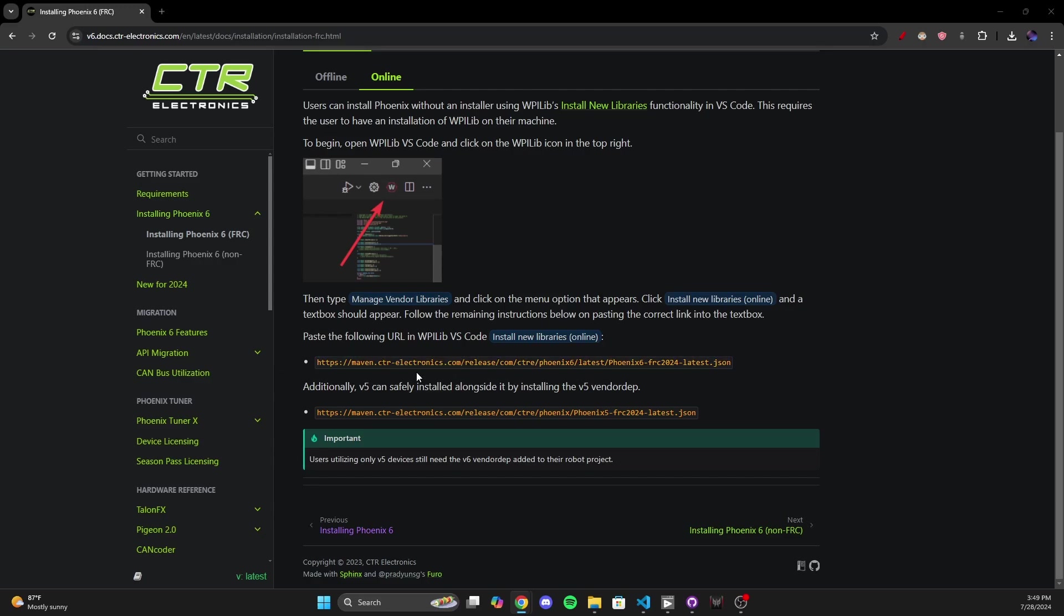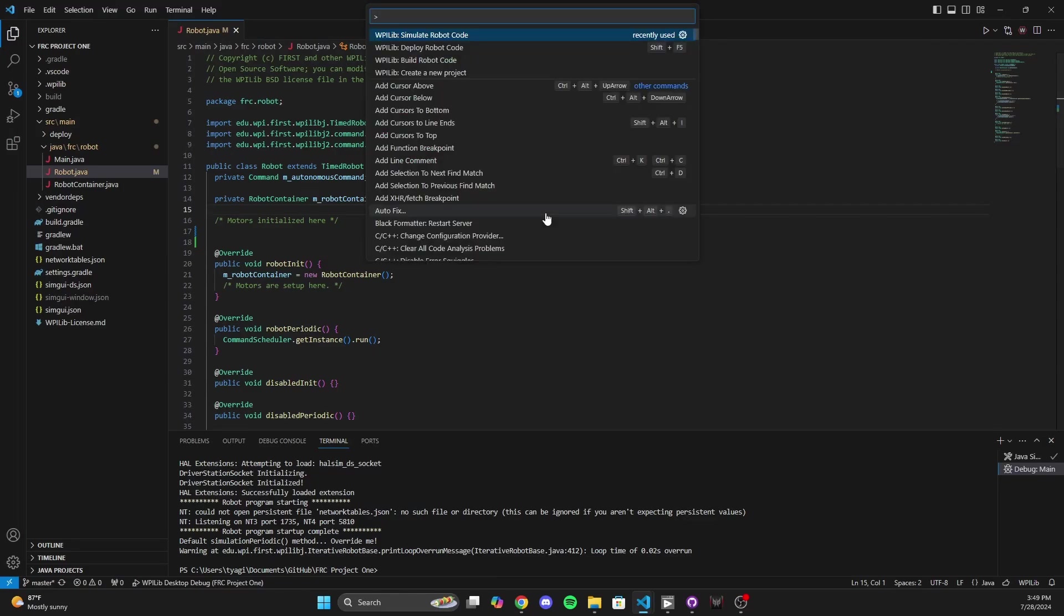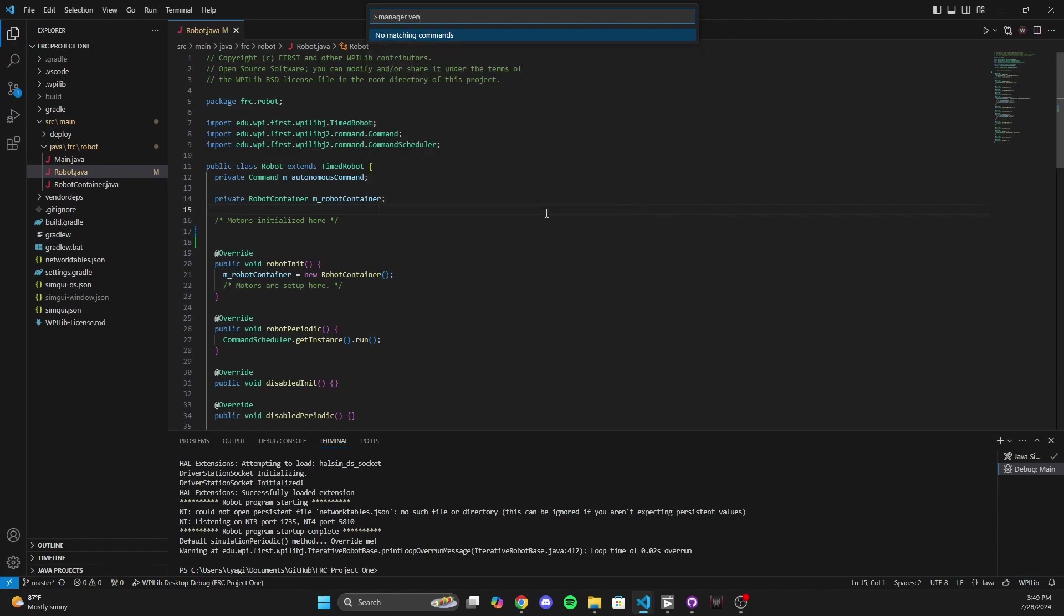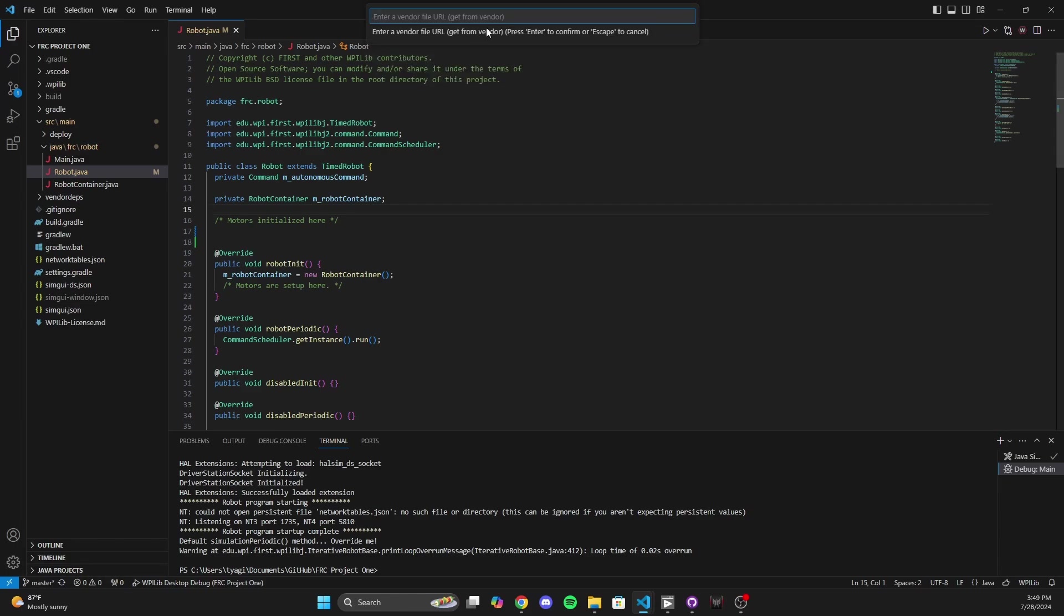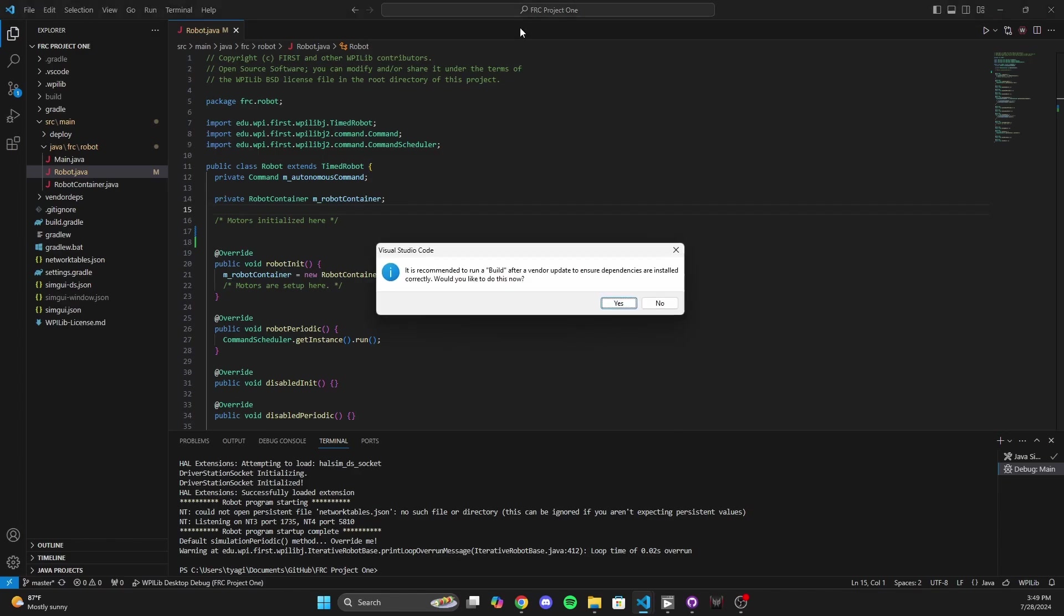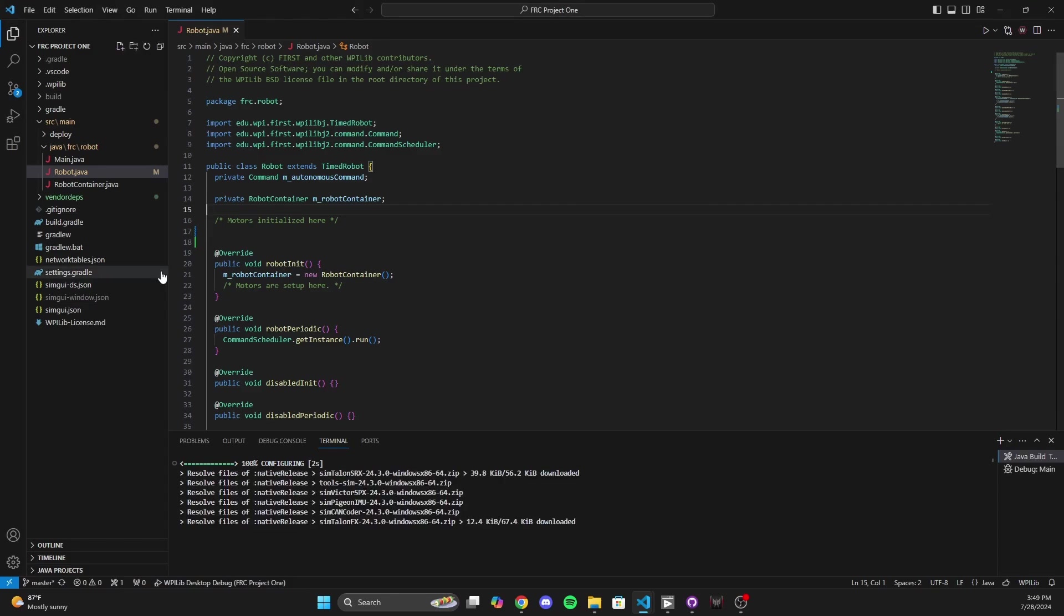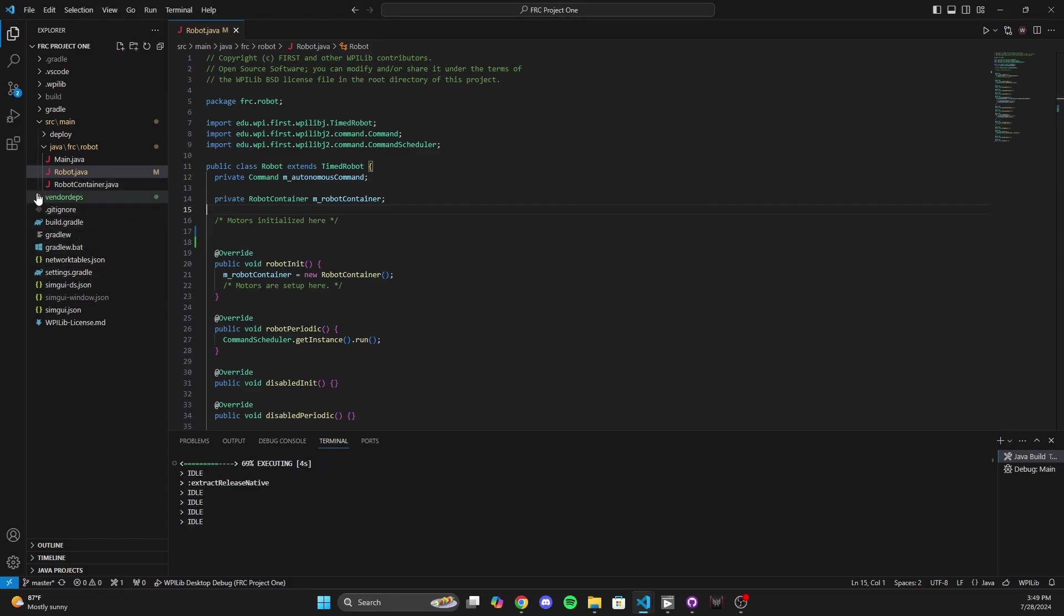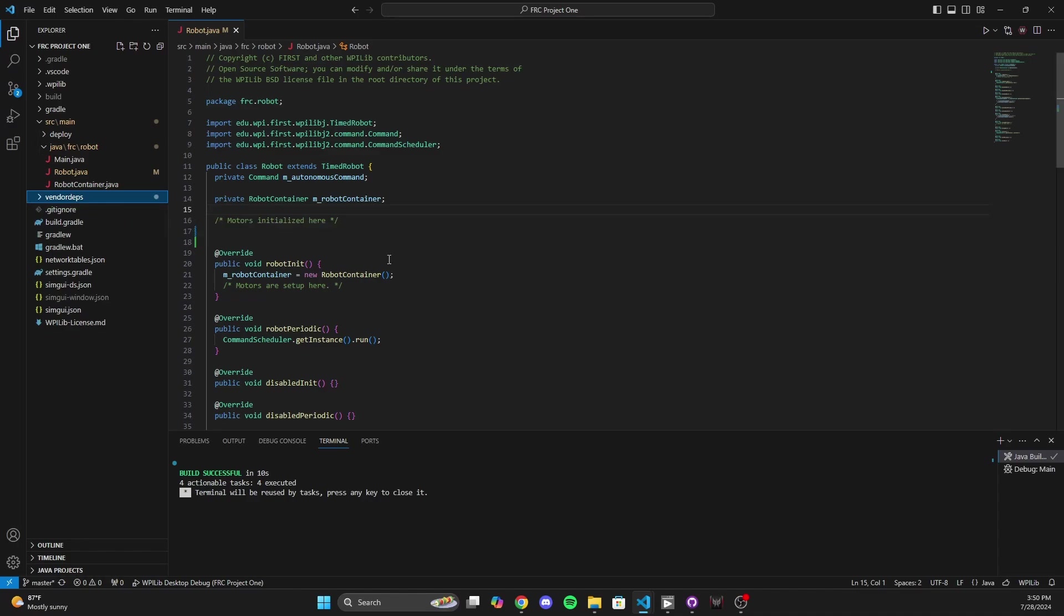And then head back to VS code. And then you're going to open the command palette, control shift P. We're on Windows. And then we are going to type in manage vendor libraries. WPI live manage vendor libraries. So go ahead and click that. And we're going to install new libraries online. Now it's going to ask for a URL. Well, just paste the URL we just got and go ahead and hit enter. And it says, you just got this new vendor dependency. I want to build code just to make sure everything's okay. We're going to go ahead and hit yes. And it's going to build. Now, while it's building, you might notice that this vendor dependency folder turned green. Well, look at that. We've got the Phoenix six vendor library. And that's exactly what we need in order to code a Talon FX motor controller. So we built it successful.